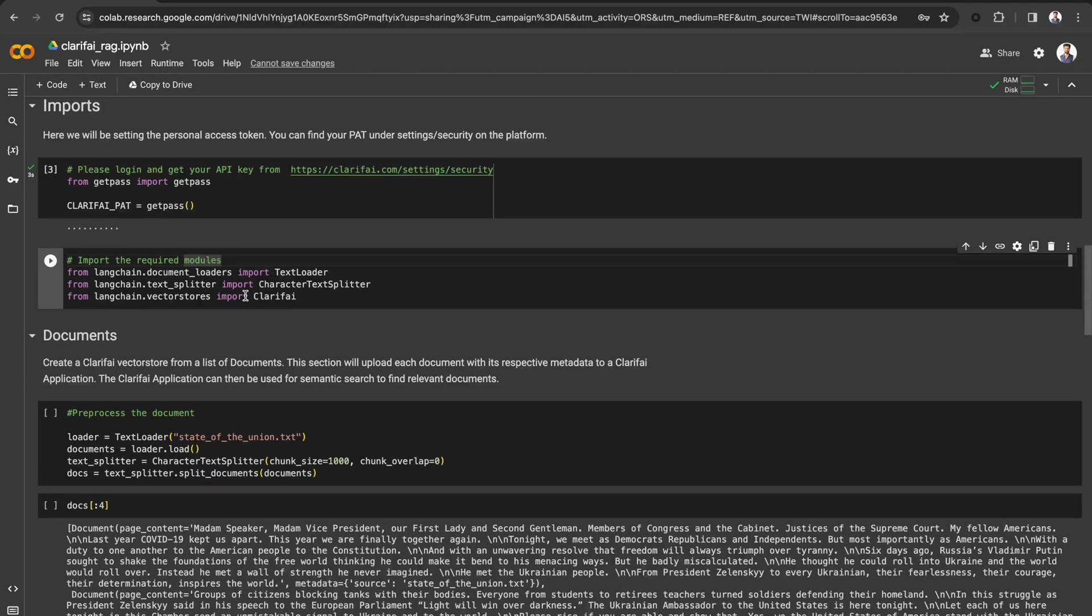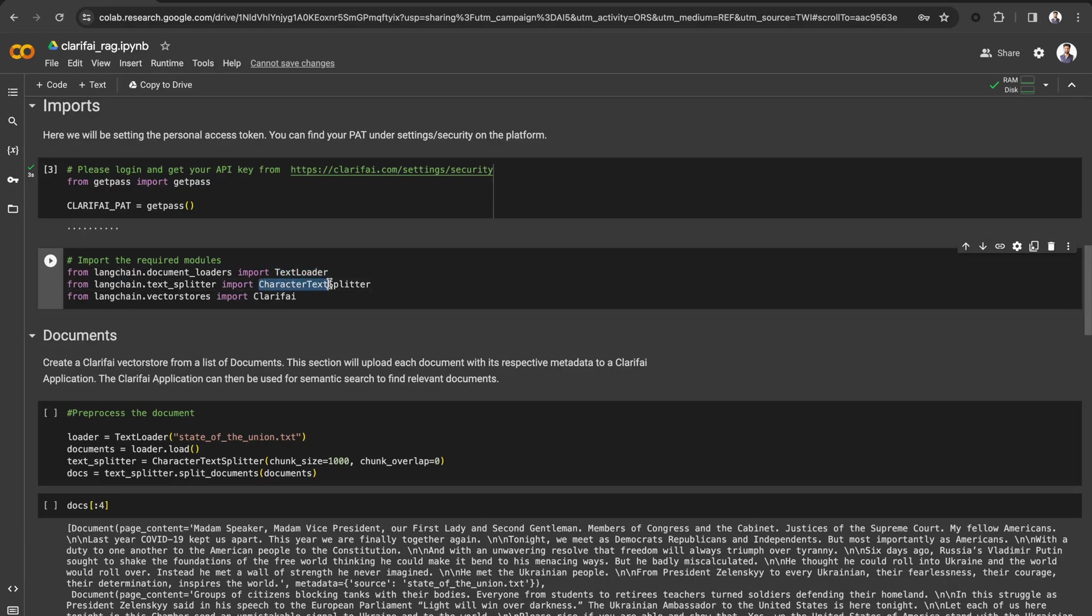Next let's import the required modules from Langchain. TextLoader to load data from the source as documents. CharacterTextSplitter to split the text into chunks. Also, import Clarify VectorStore from Langchain.vectorstores.